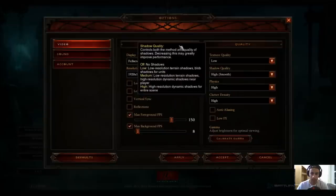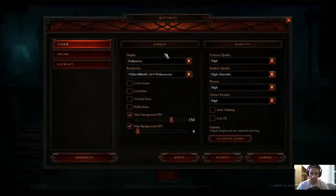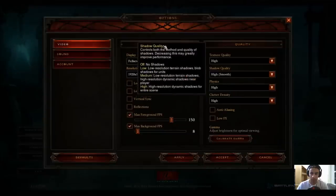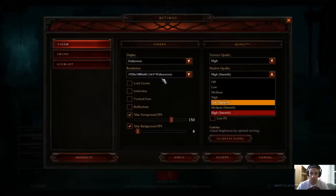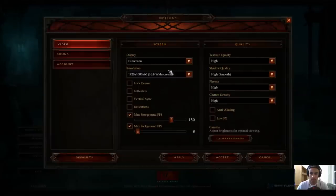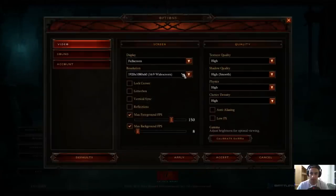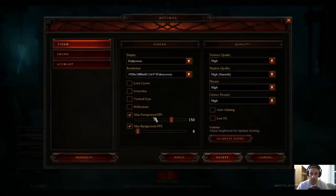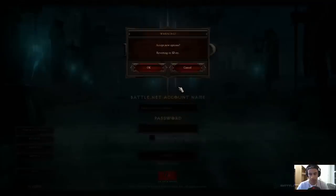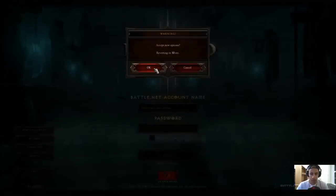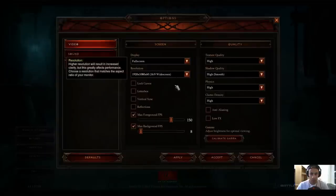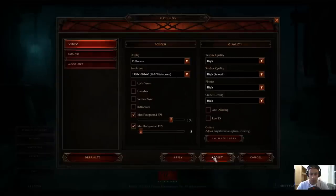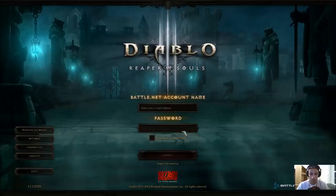...quality settings right here, go ahead and have high on everything. Apply. Accept, okay, high quality.